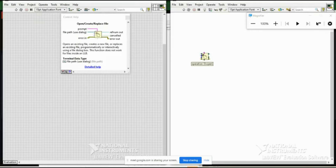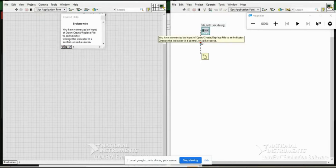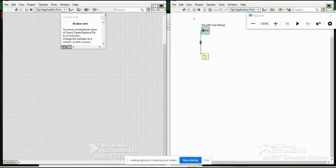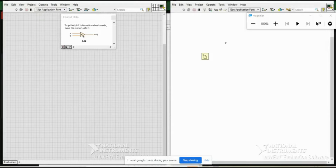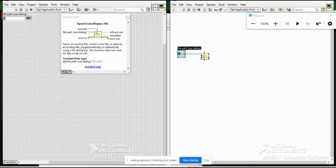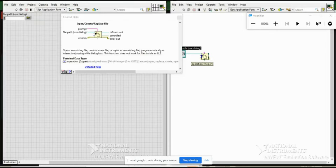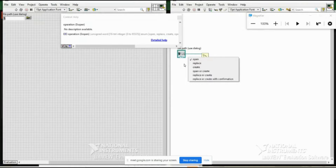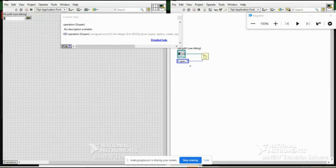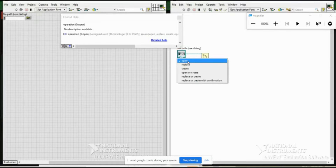'Refnum out' carries the file reference settings forward to subsequent operations. After opening the file, you also have 'error out'. Now I need to specify what to do with the file — I add a 'Write to Text File' function. Its inputs are 'file' (connected from refnum out) and 'text' — the content you want to save. I create a string control for the text input.